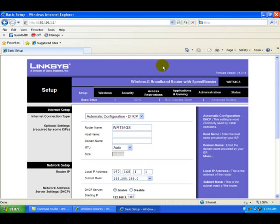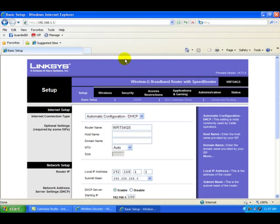We're at the interface. We know we have a Linksys router and we want to look for the firmware version. This version is 4.71.4. What we need to do first is make sure that we have the latest firmware update before we make any security changes in the router.